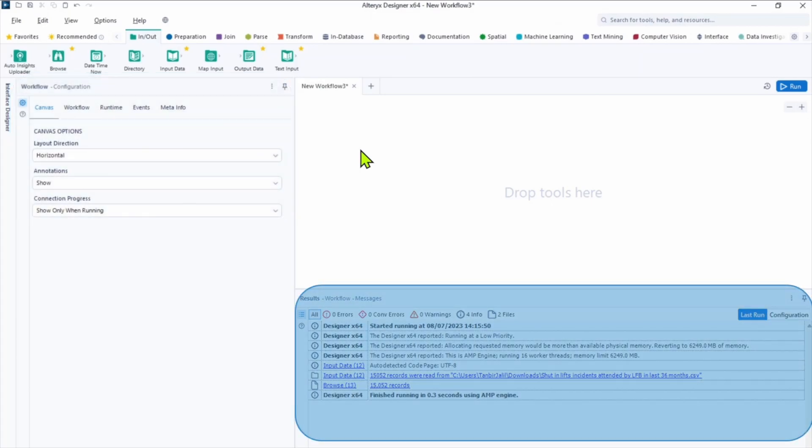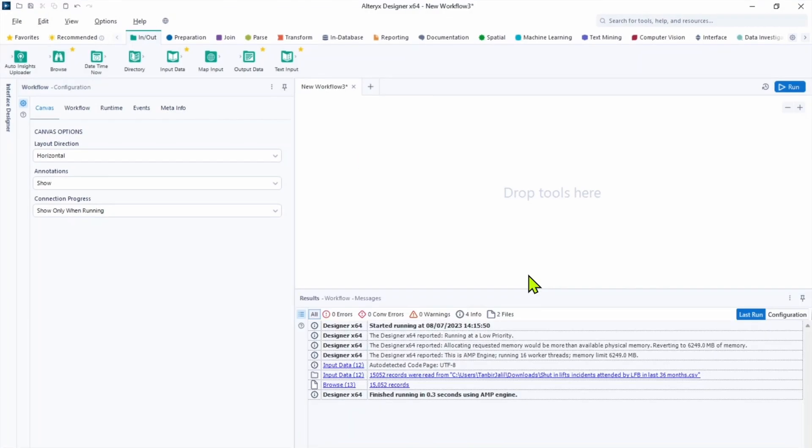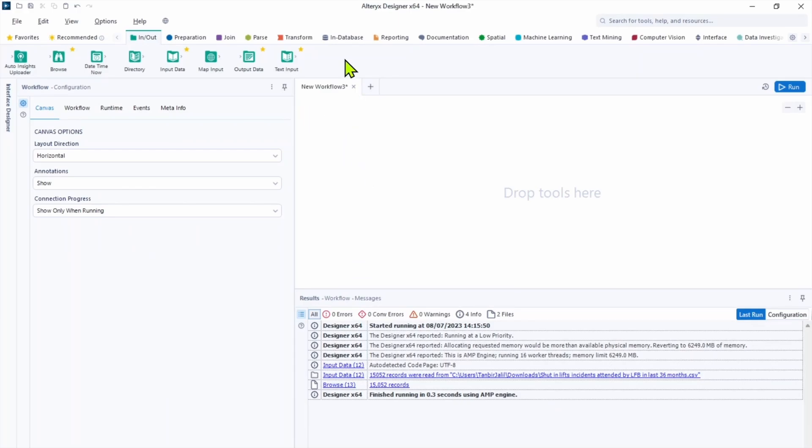And lastly we got the results pane that shows us log information about our last run. To start working with our dataset we need to input it first.